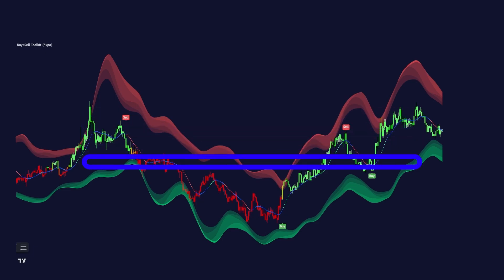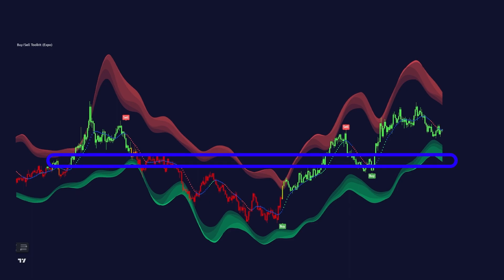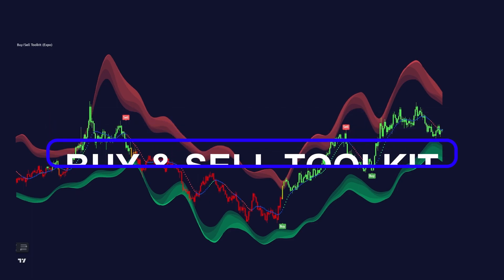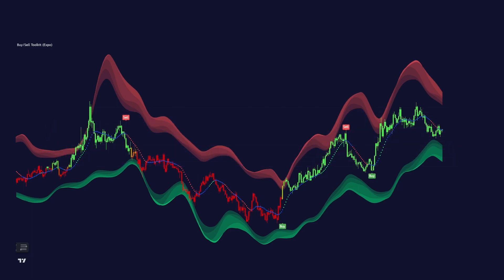Hello traders and welcome back to this video. Today I'm going to cover our new innovative buy and sell toolkit indicator. It's a comprehensive trading tool that serves as an all-inclusive solution for traders seeking in-depth technical insights.